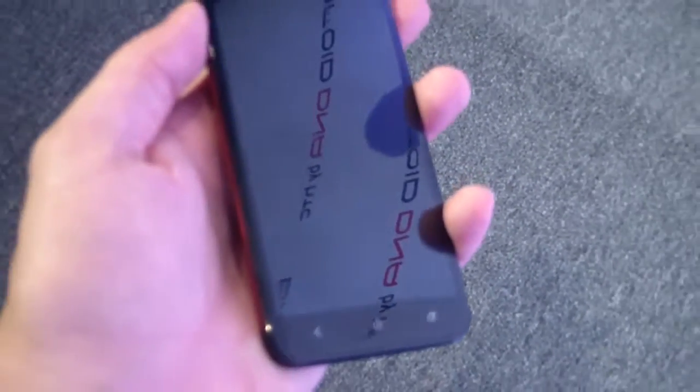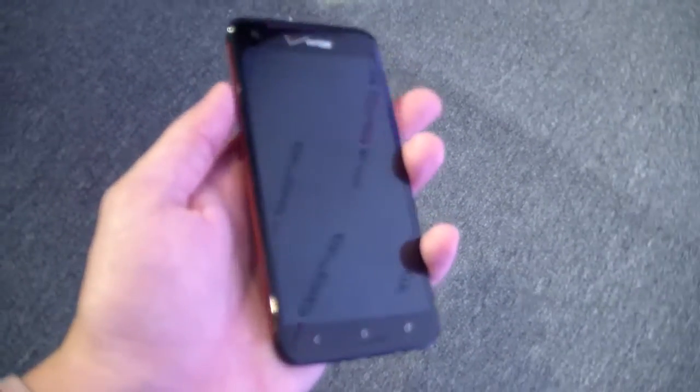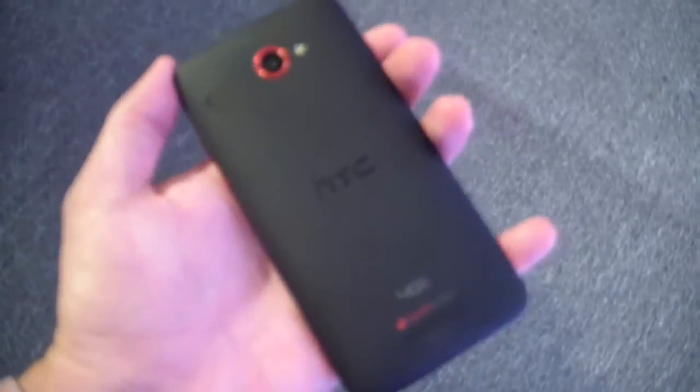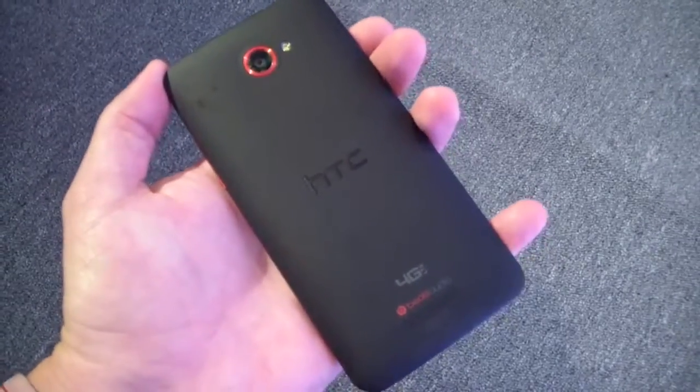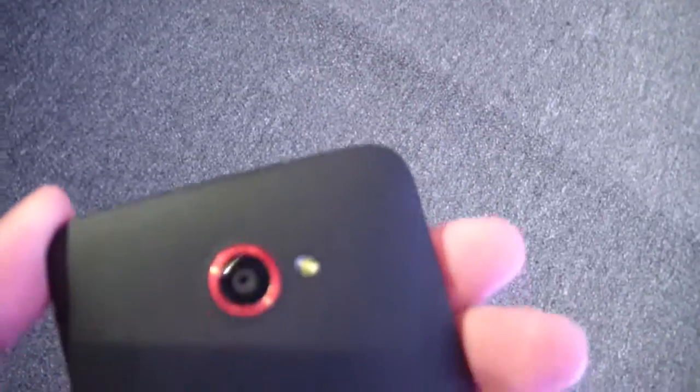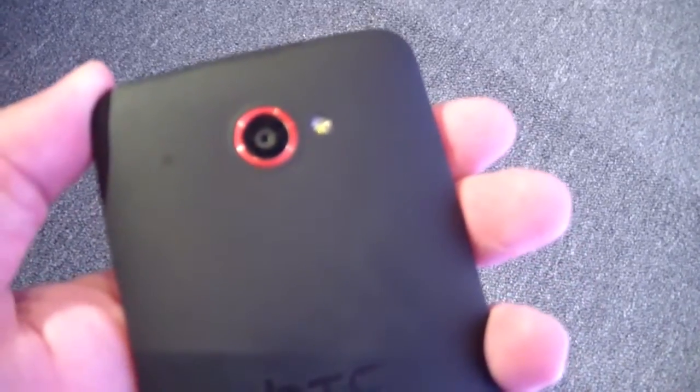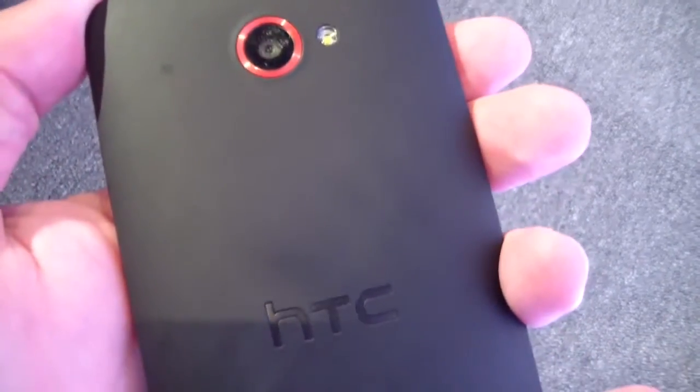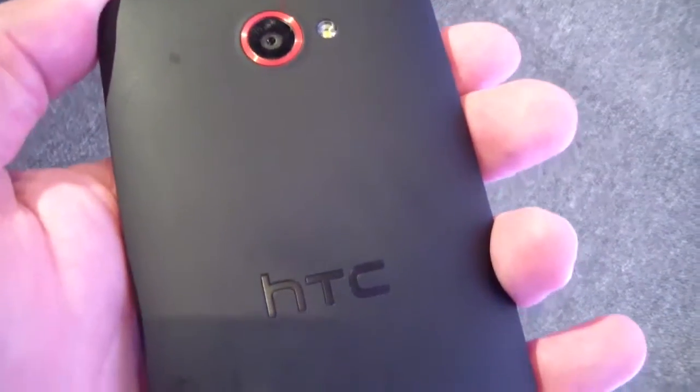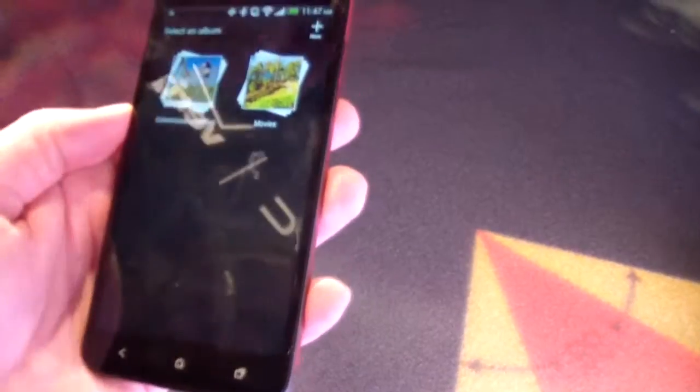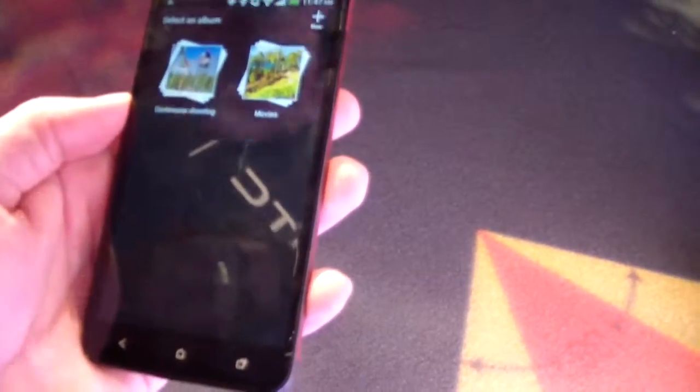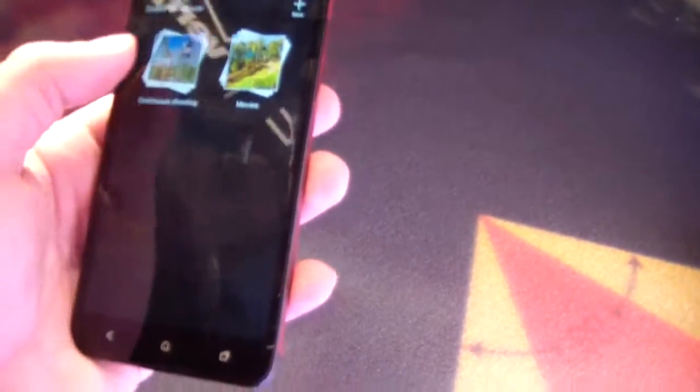So HTC's big buzzword in pushing the Droid DNA is ultimate, ultimate device. Basically it's an Americanized butterfly J that we caught sight of a few weeks back. It's a massive one. And like some earlier Droid products from HTC, its grills and accents are designed to evoke the feel of a muscle car. But it still feels quite slim in the hand.